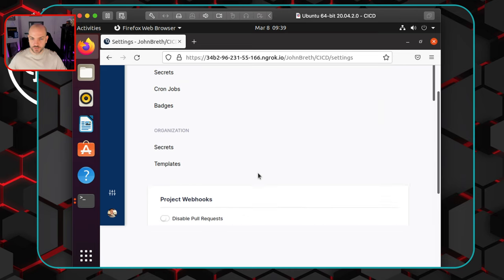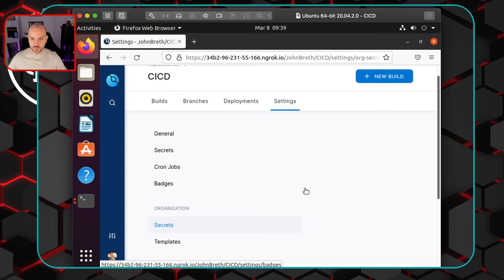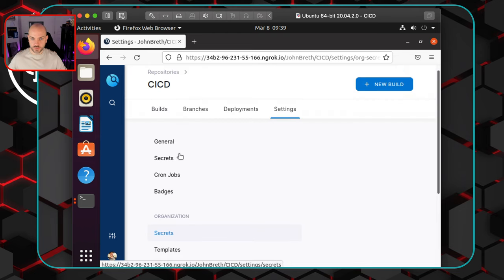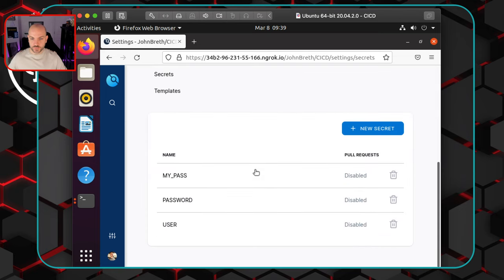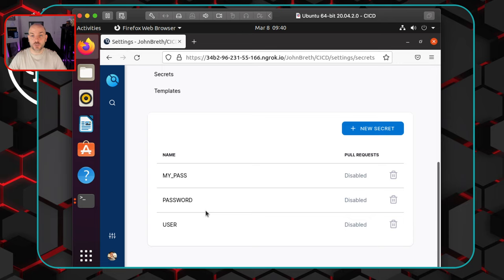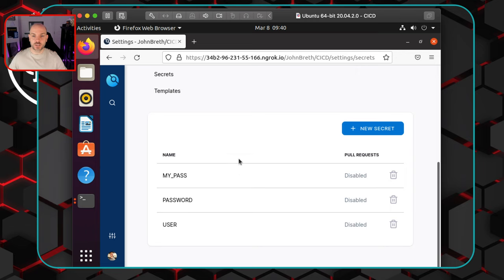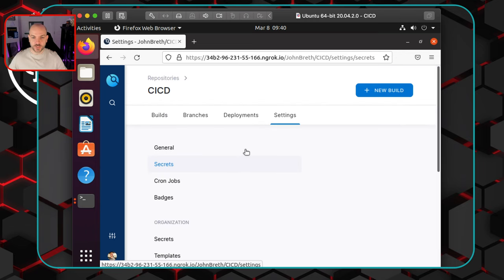Hit Save Changes there. Something else worth mentioning: under General you have Secrets. This is where you can put variables to use in your configs later. For instance, when scripts are connecting to devices, you might not want to put the real username and password — especially if it's going up on GitHub. You can set those here as variables called 'password' or 'user', and the Drone server will pull those in and implement them into the scripts. Pretty cool — you'll see what this looks like in practice in the next video.